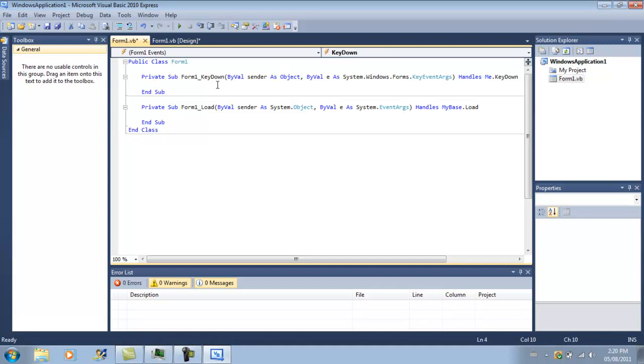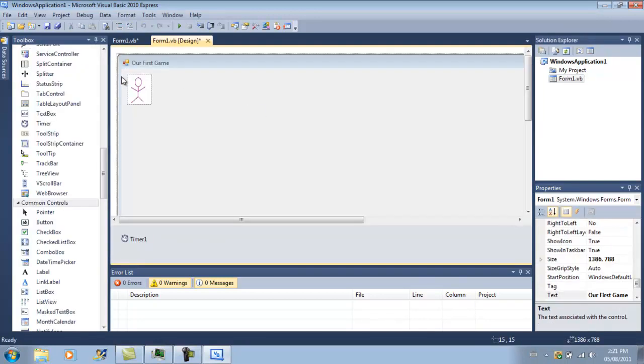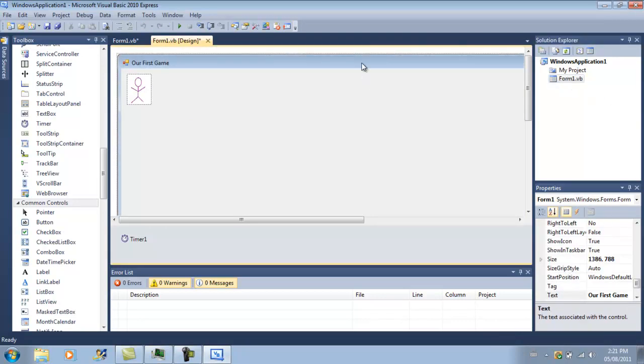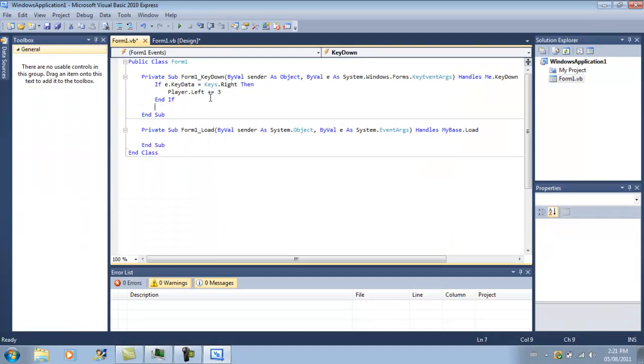If e dot key data equals key data. And then we want to move our picture box. Not our picture box, but our player dot left plus equals three. So that means, when we hit the right button, this picture box is going to move over three spaces on the form. But, it's not going to update the form, so we have to call another built in sub. Another subroutine that's built into Visual Basic. And that's called refresh.